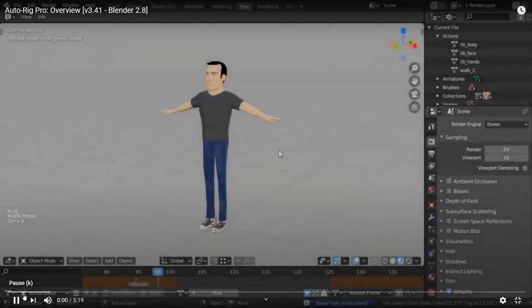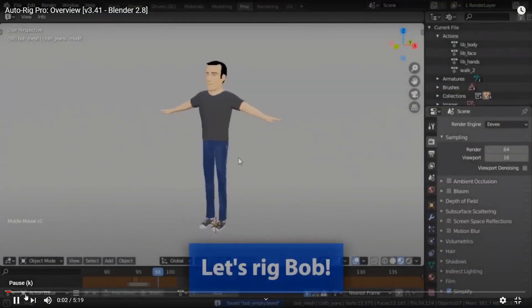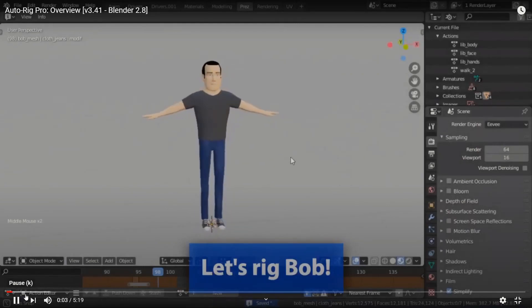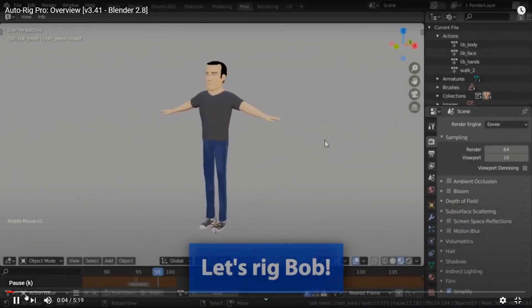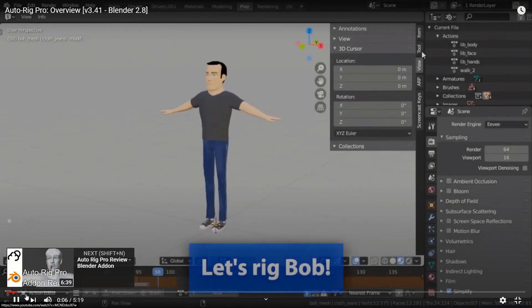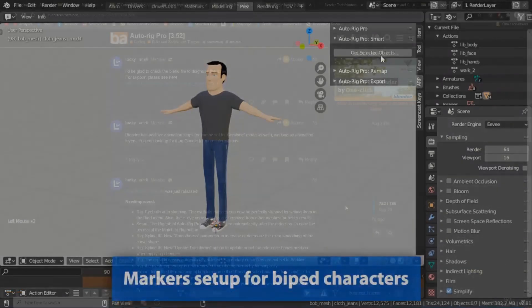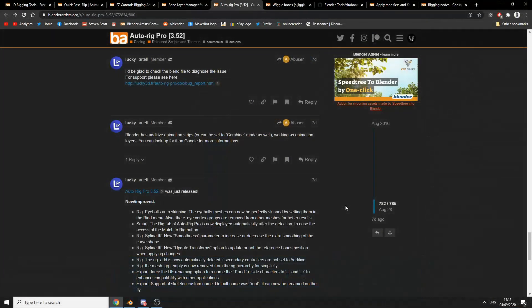And the next one up is Auto Rig Pro. Now it's pretty much like Rigify, probably better in a lot of aspects. But it did receive an update seven days ago. So check that one out if you're into rigging and you just want to quickly set up a rig.